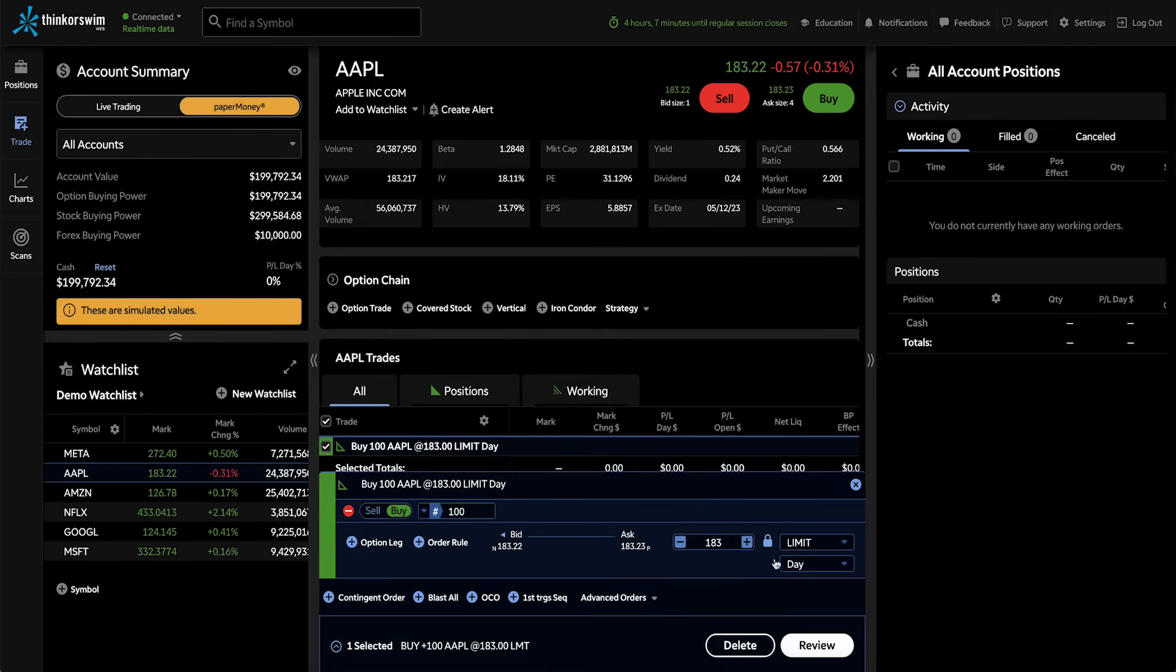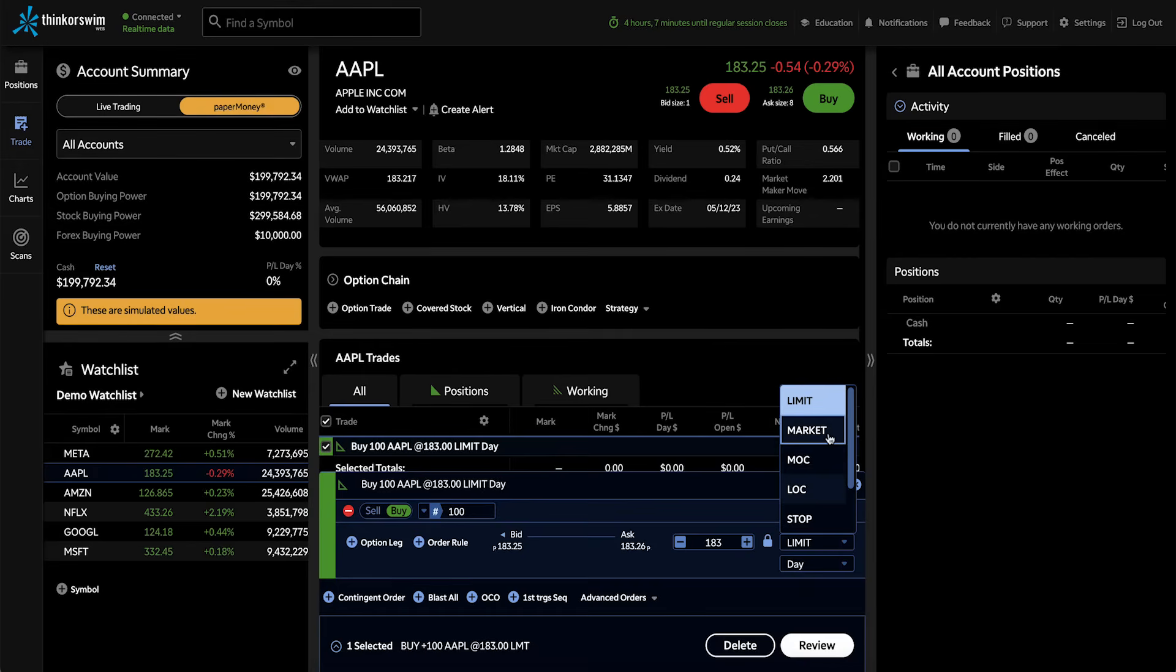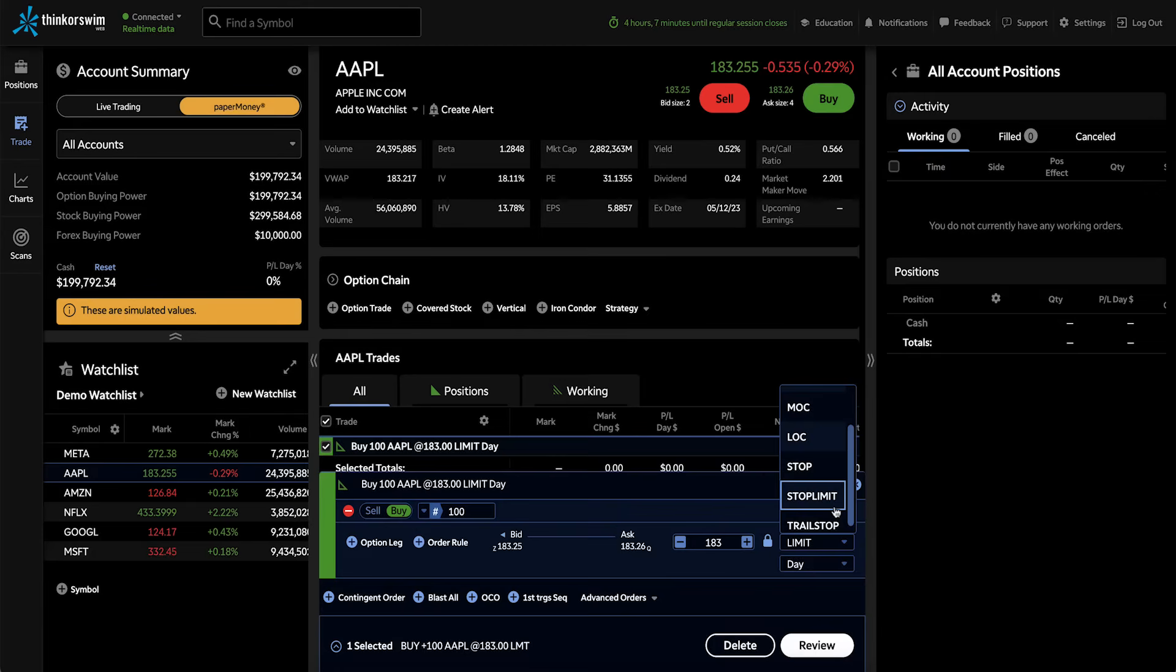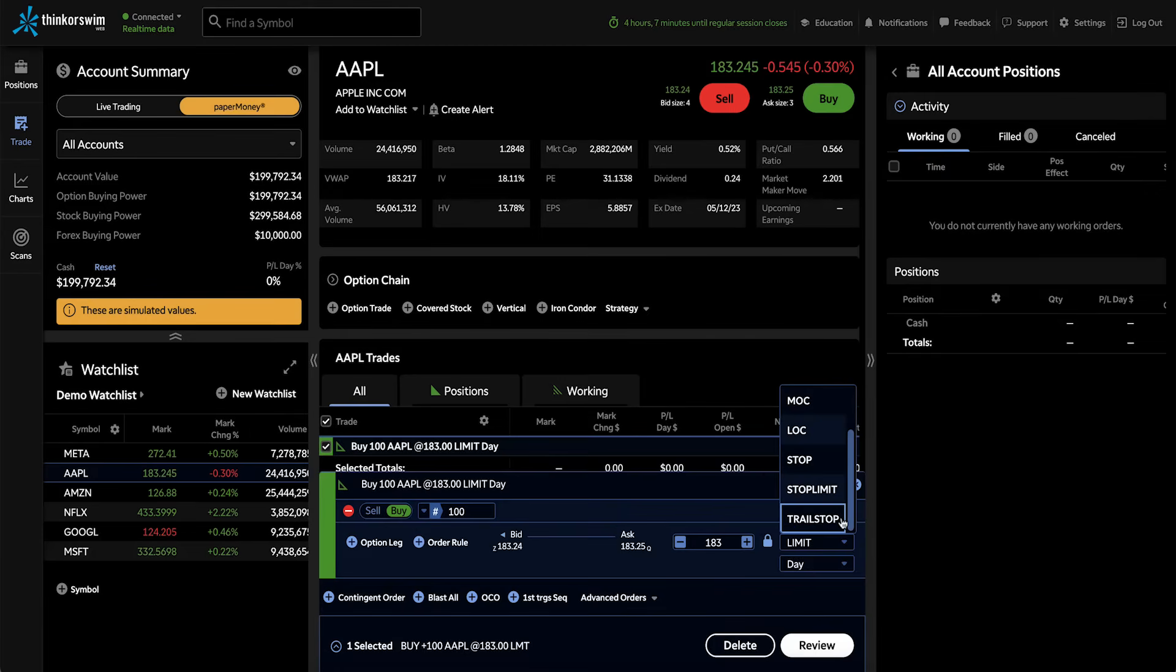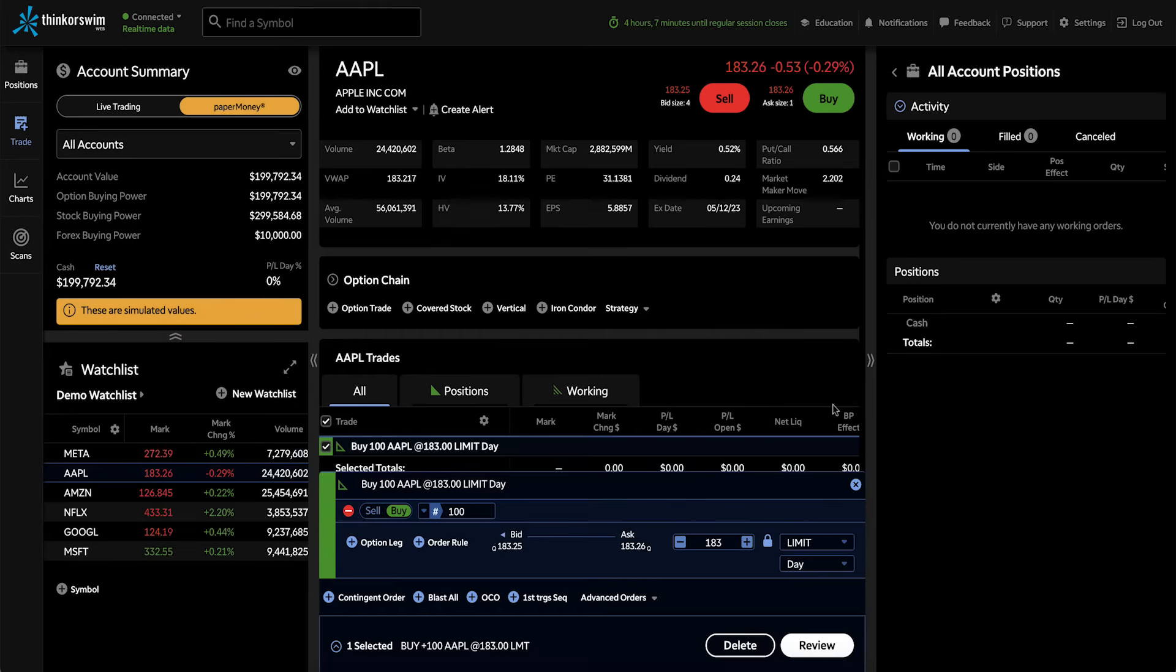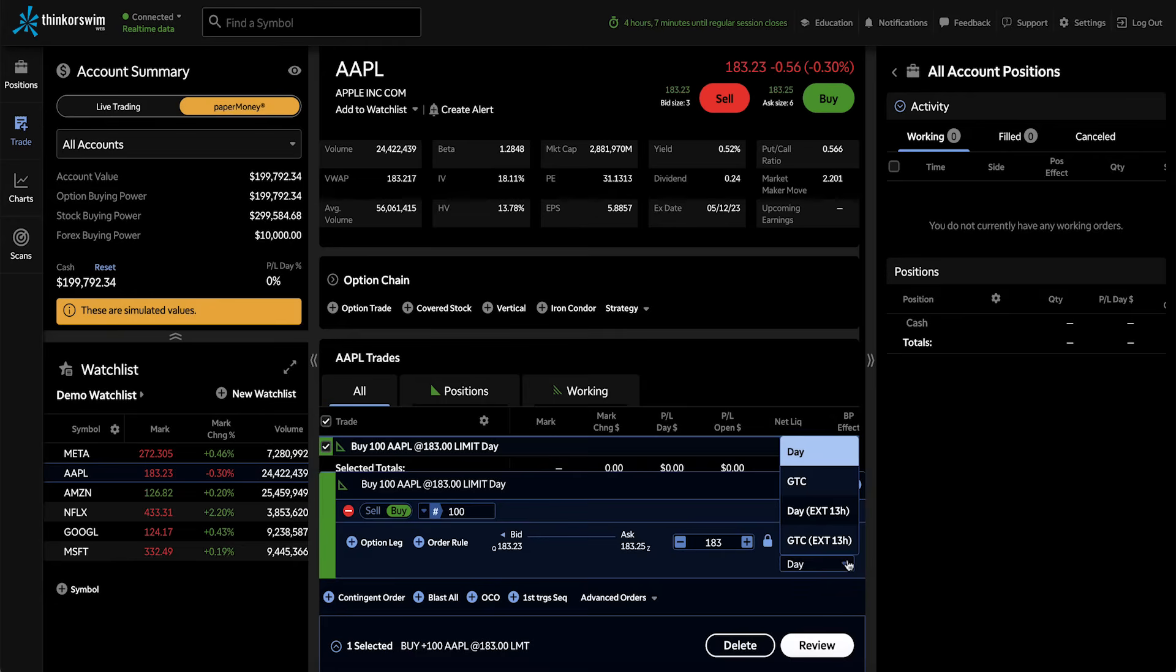We also have our order types, limit, market, market on close, limit on close, stop, stop limit, and trailing stop. I'm sending a limit order in this case. We have our time in force options, day and good till cancel. And I can also send those for the extended session.